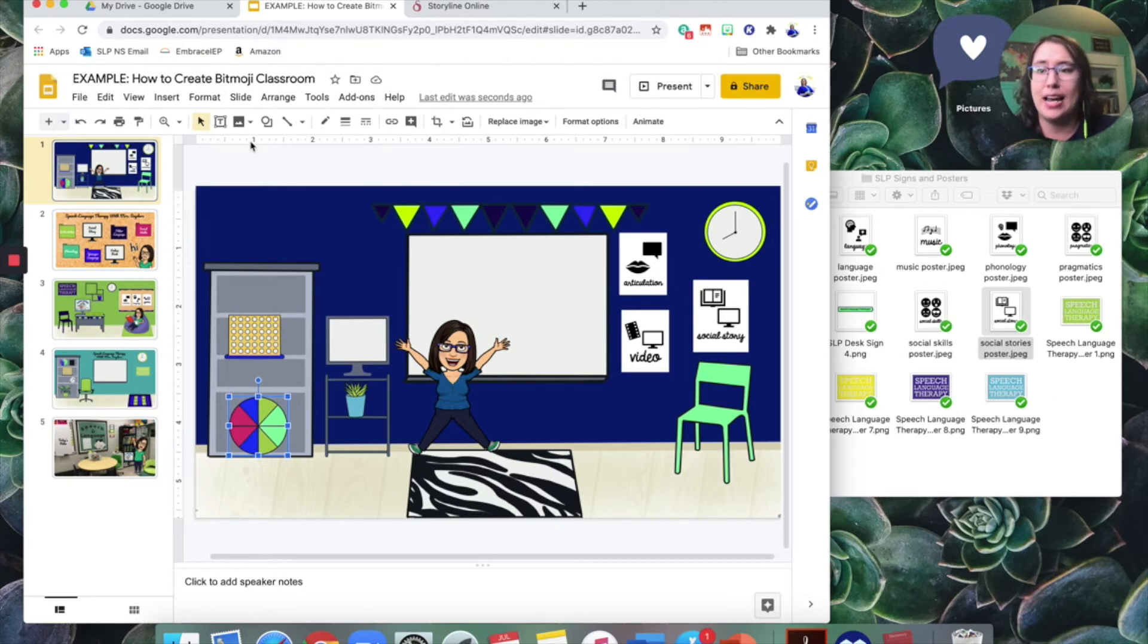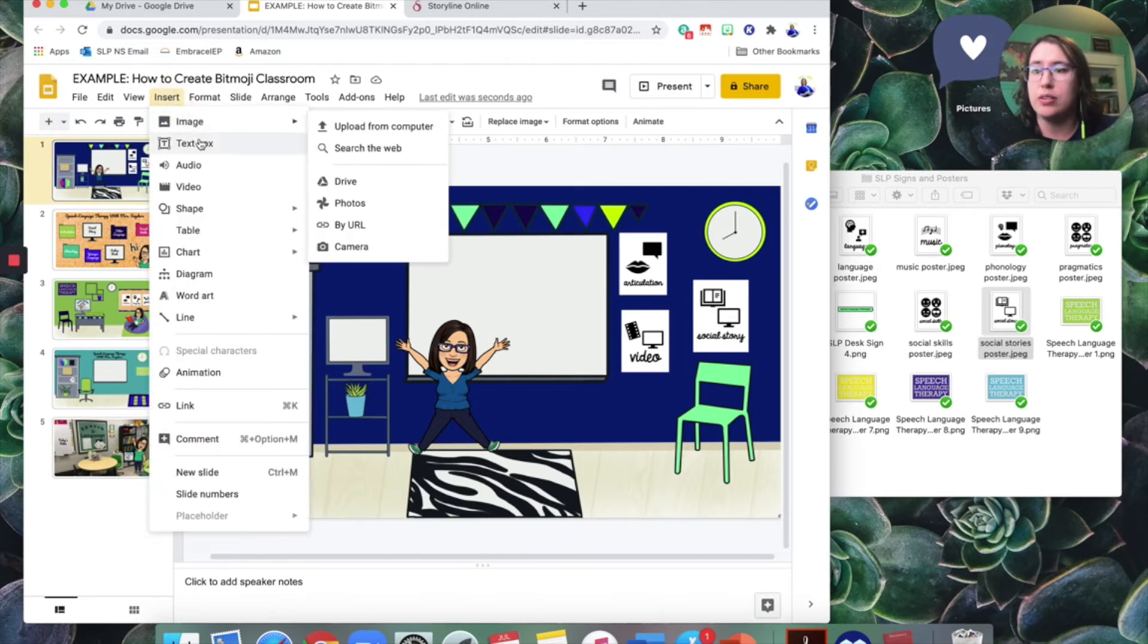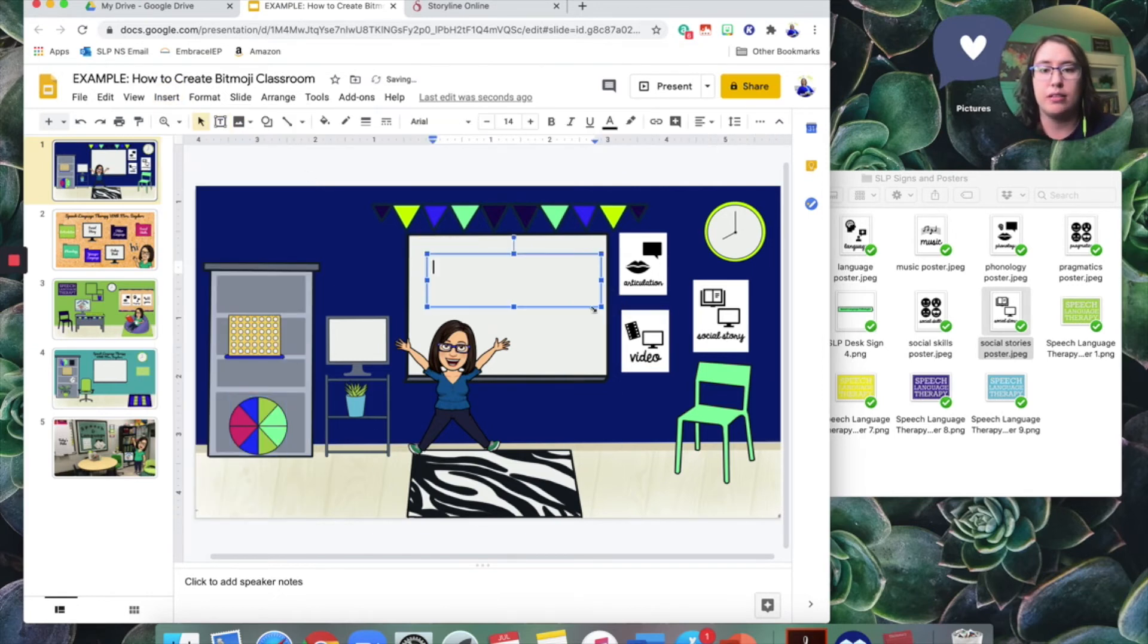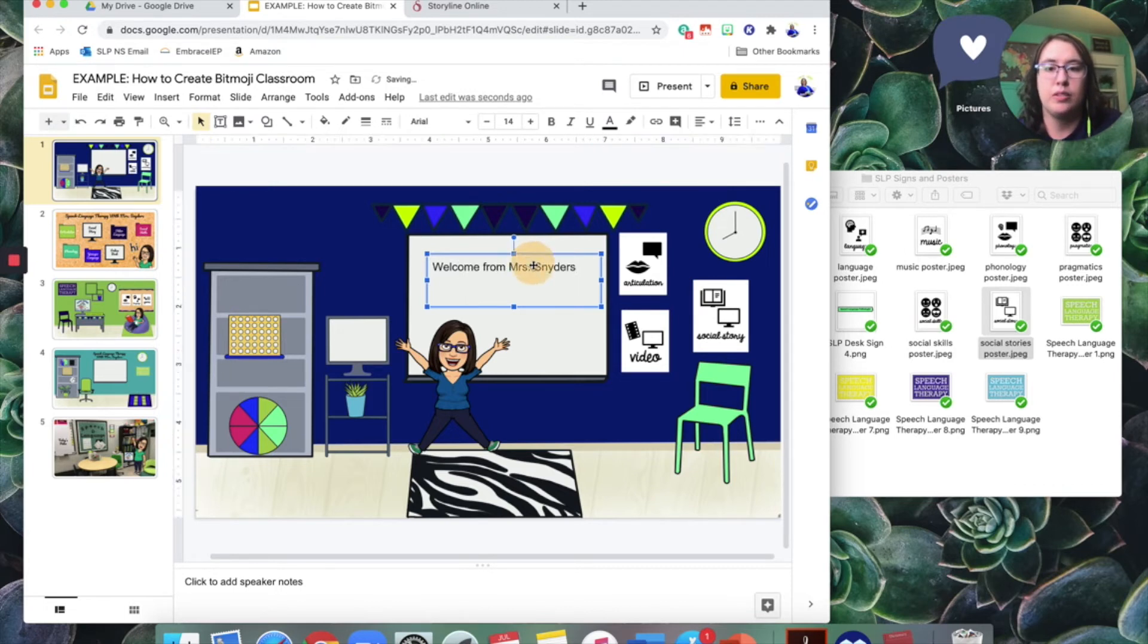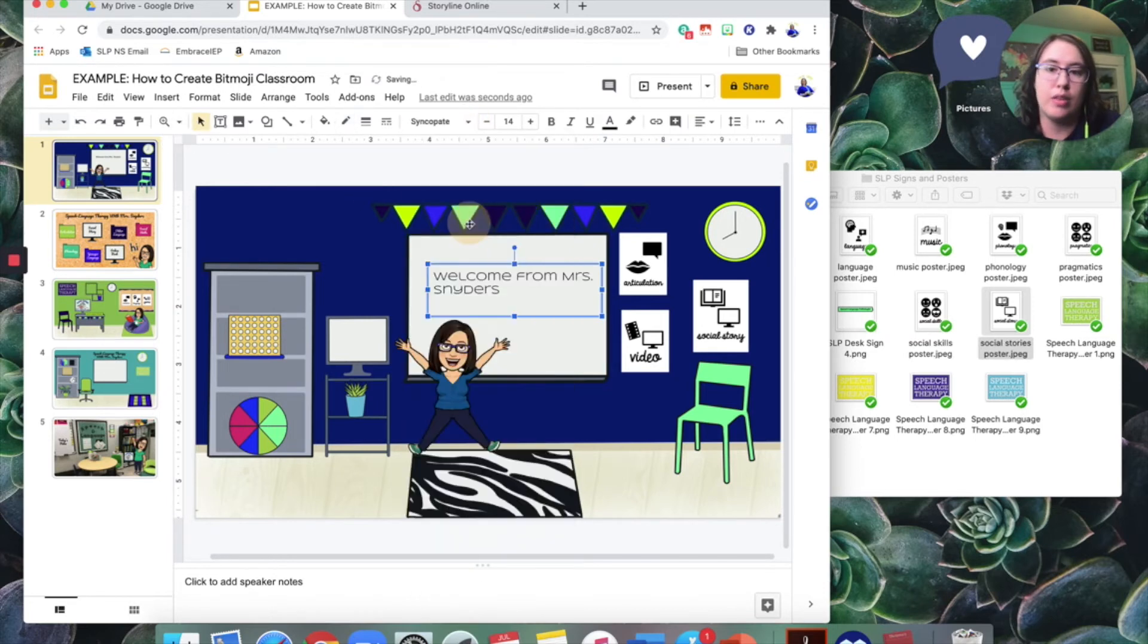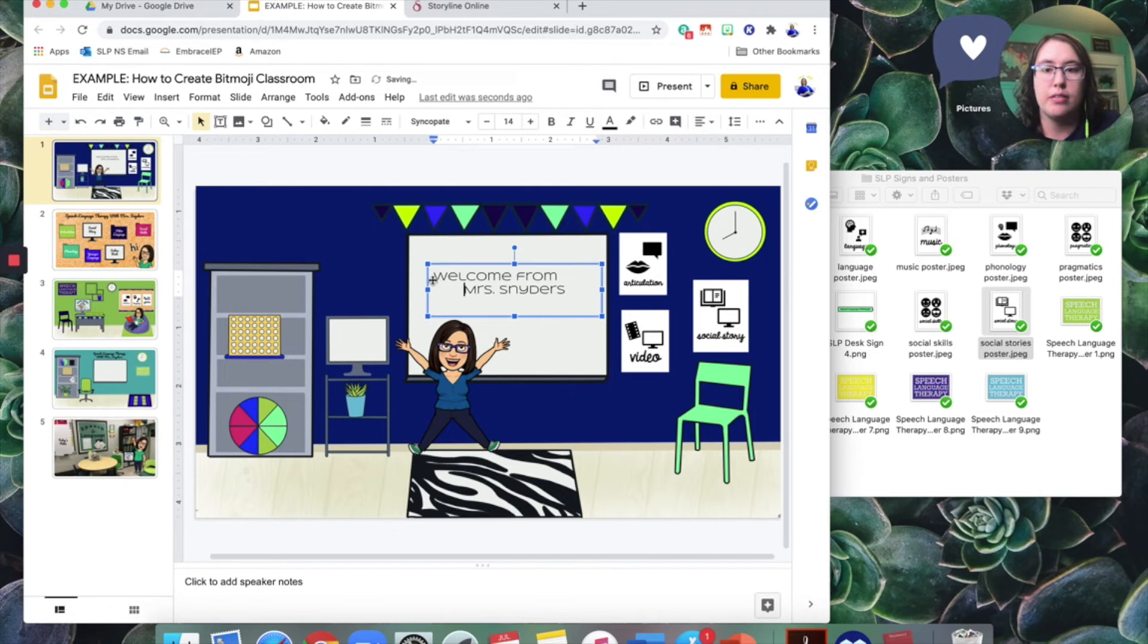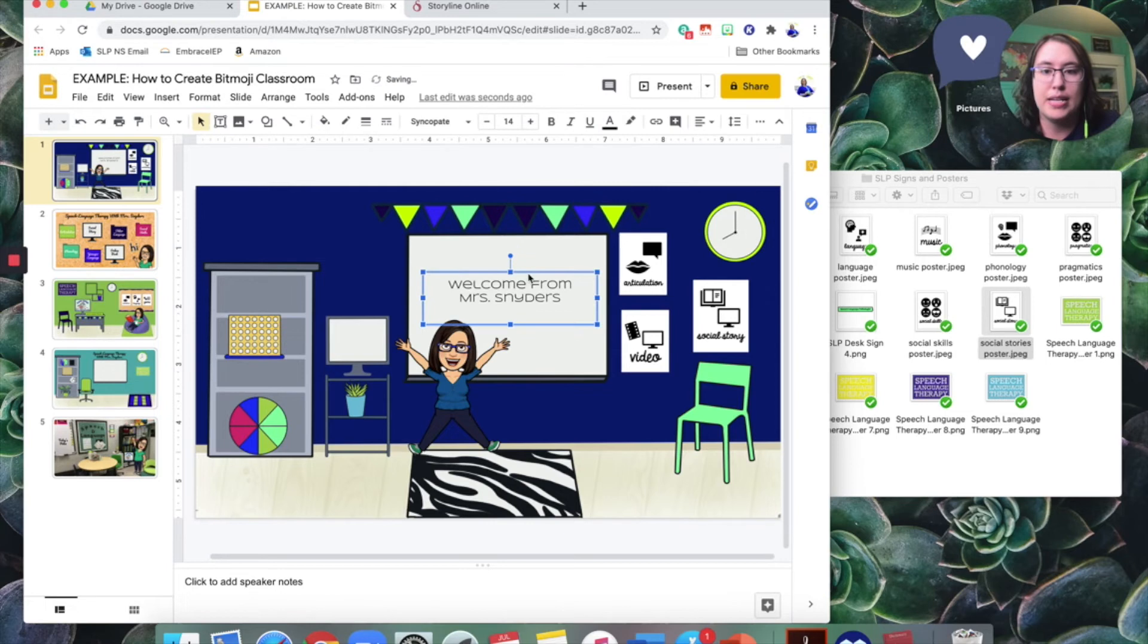You can add text on here if you'd like. So insert text box. I'm going to make a little text box here. Welcome from Mrs. Snyder's. So there you go. And then you can change the font if you'd like and play with that. Oh, that one looks prettier. I like that. Okay. So maybe I want it centered. I can do that. I want the first line centered too. So there, I've got a message there.